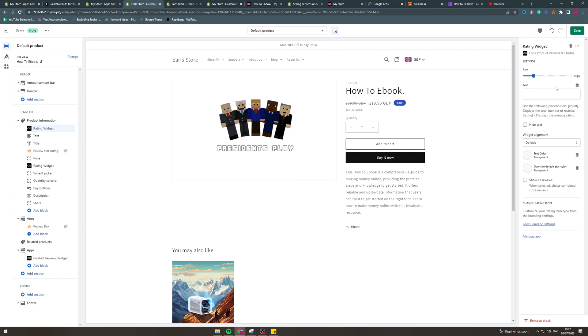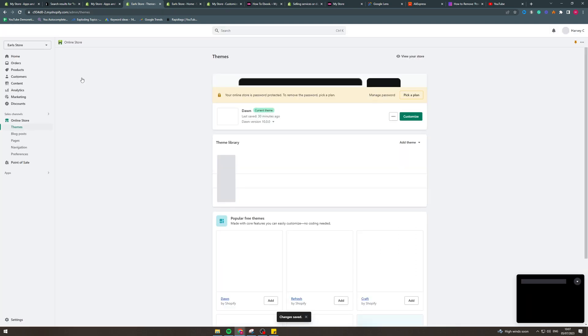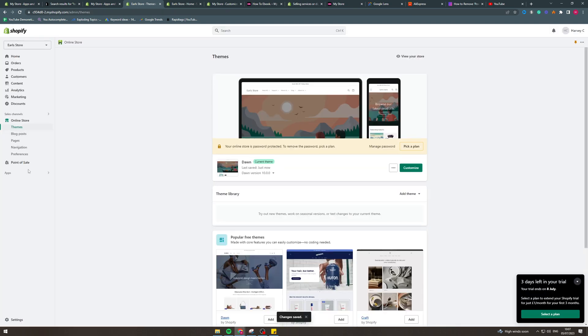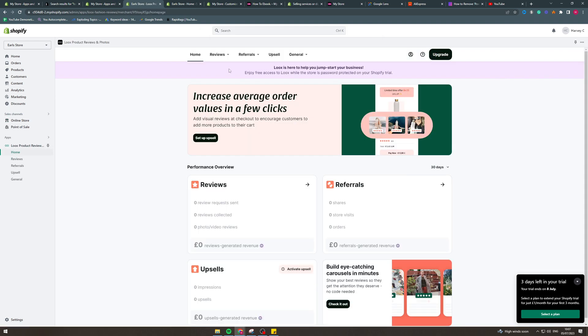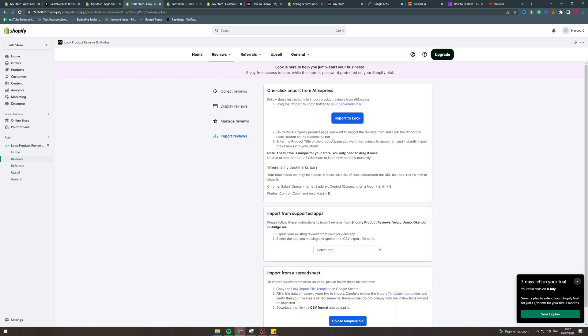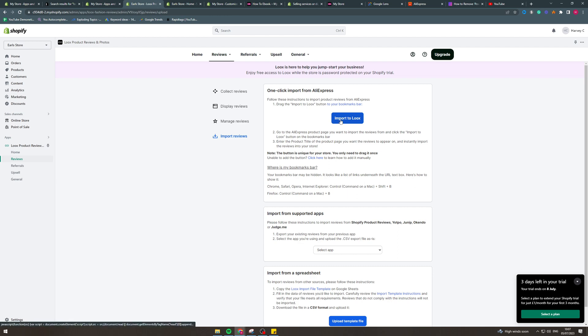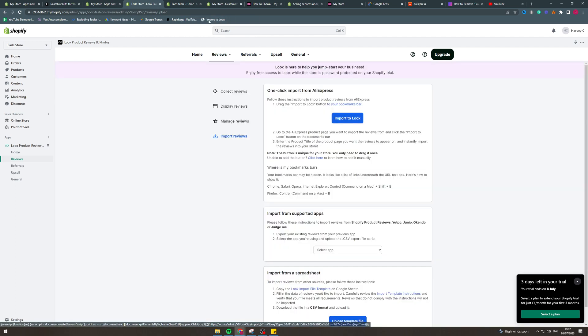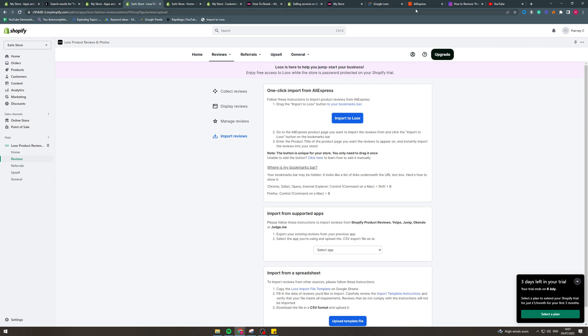So now I'm going to show you how you can actually add the reviews to Loox, and the different things you can do in that way. So you want to go back to apps, go to Loox, and let's go to reviews. And let's go to import reviews. So there's a few ways you can do this. Let's say you want to import some reviews from AliExpress. You want to drag this up into your bookmarks tab here. So it will look like this. Then we want to go to AliExpress.